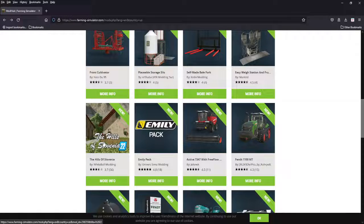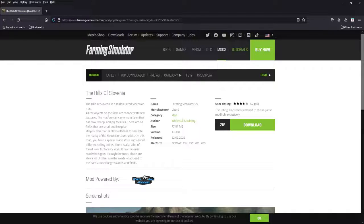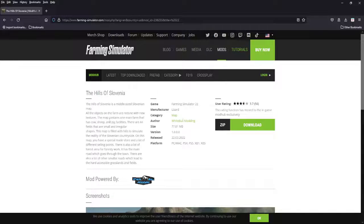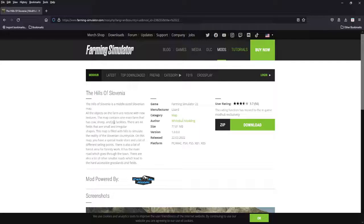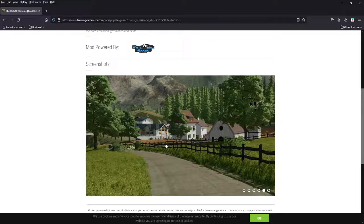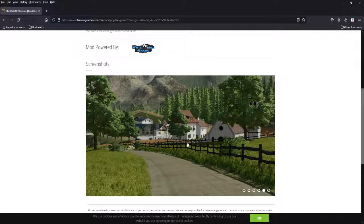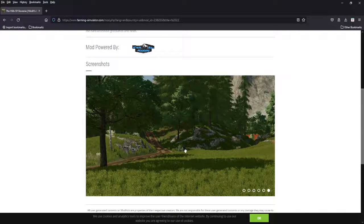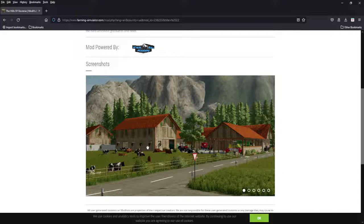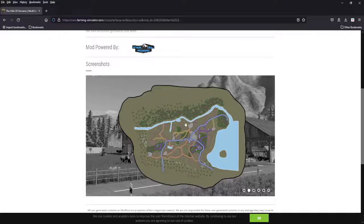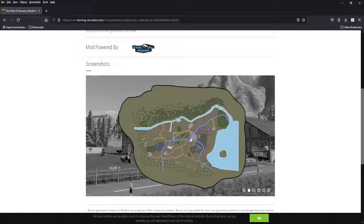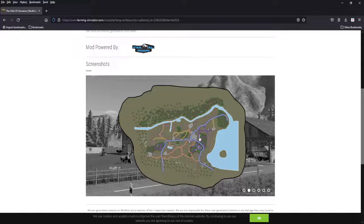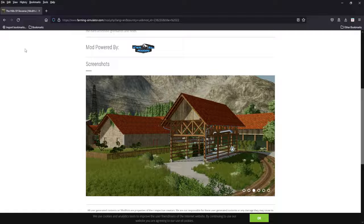Next we have another map, the Hills of Sylvania, brought over from 19 by White Bull Modding. All the objects of the farm are redone, new textures, a main farm, cow, sheep, and pigs, 44 fields, small and irregular. It's got hills, obviously the Hills of Sylvania, special made store, and a lot of different selling points, forestry work. I think this map kind of looks beautiful to be honest. The different buildings are nice. It's very crisp. Some kind of shaders she's got on there, but these buildings look amazing. Not your biggest map. Again, it's going to be a small equipment playthrough, but I do like the look of this map. If I ever go back to small equipment, we'll definitely be looking this one up.